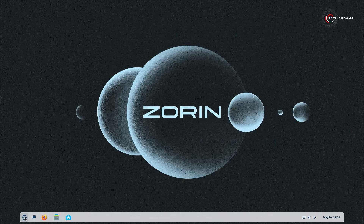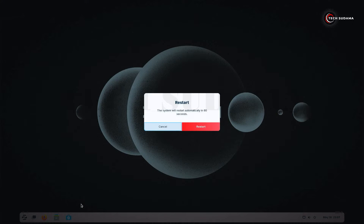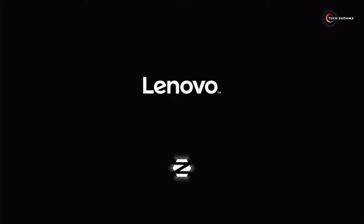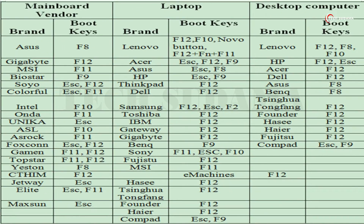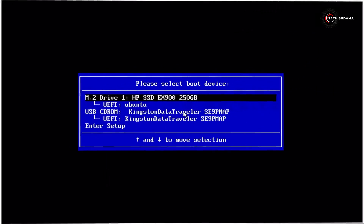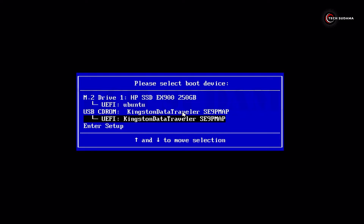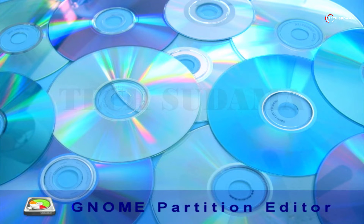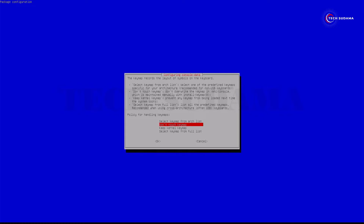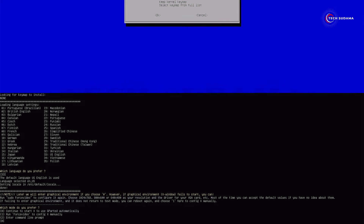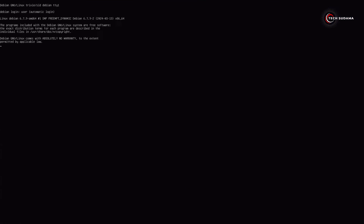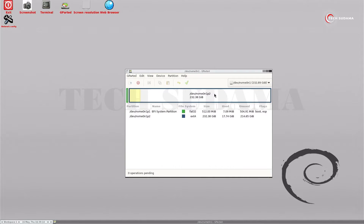Now restart your PC and access the boot menu. To access the boot menu, check your portal or search on Google. From the boot menu, select your USB and hit Enter. Continue pressing Enter as prompted, and now type the Brunch option and hit Enter.